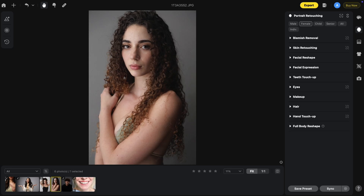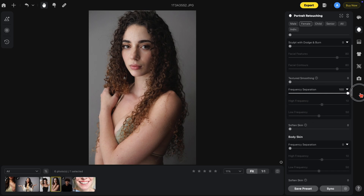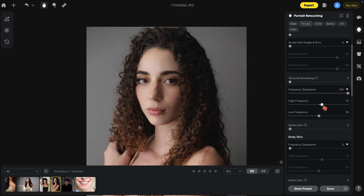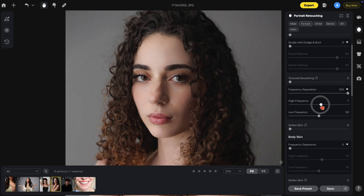Under skin retouching you'll find the new frequency separation options — two sections, one for the face and one for the body skin. Frequency separation uses high frequencies and low frequencies: high frequency is more of the texture, while low frequency is more of the color tones. Let's bring this up to 100 so I can show you — by default it's set at 10. By going up you'll notice more definition in the face because this deals with textures. If we go all the way down, we can remove the texture. Let me reset that.